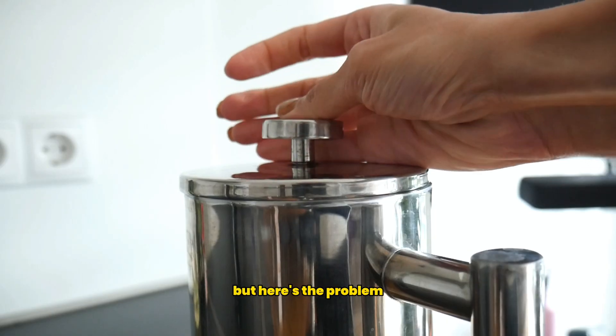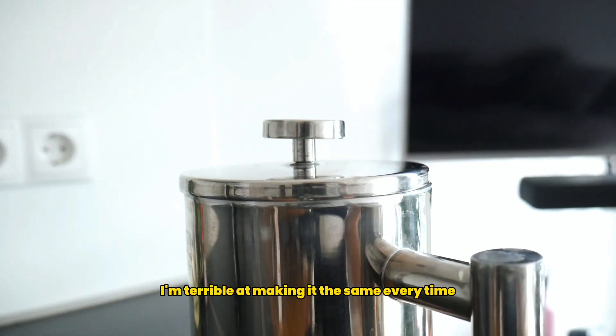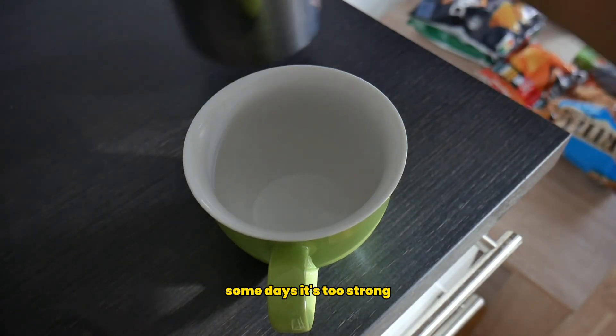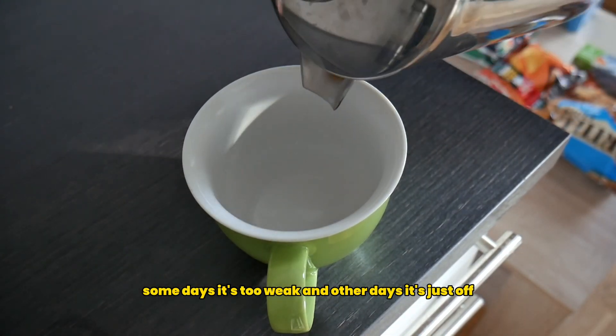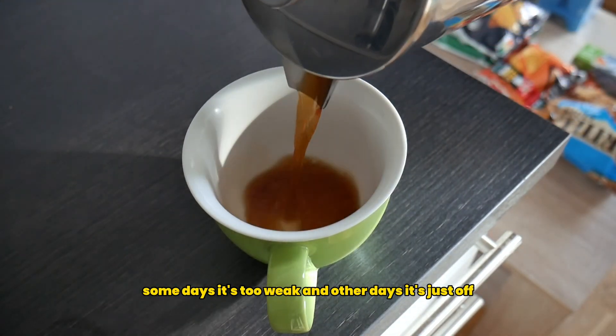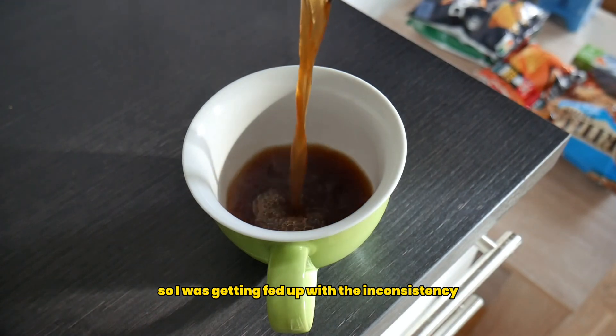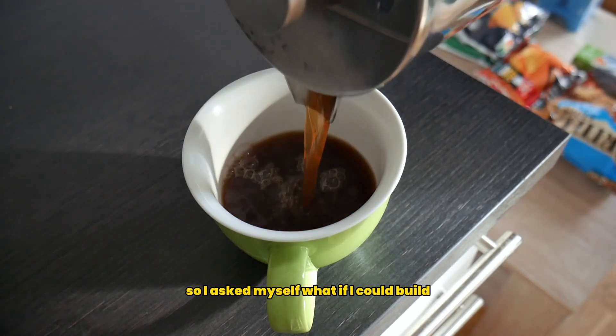But here's the problem. I'm terrible at making it the same every time. Some days it's too strong, some days it's too weak, and other days it's just off. So I was getting fed up with the inconsistency.